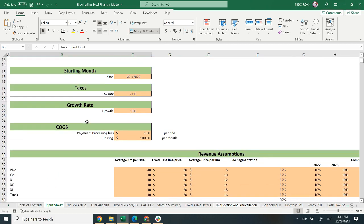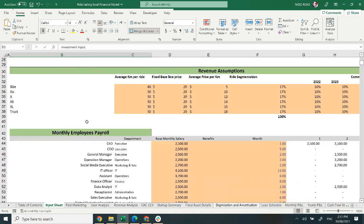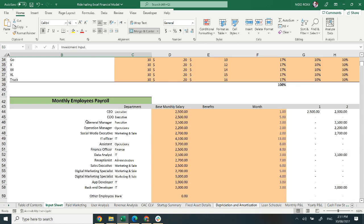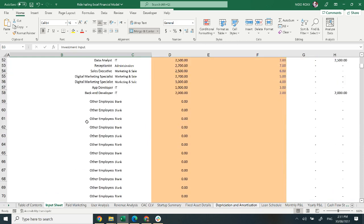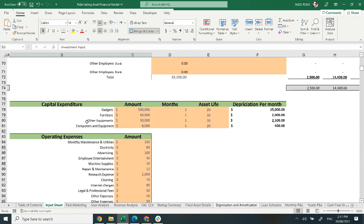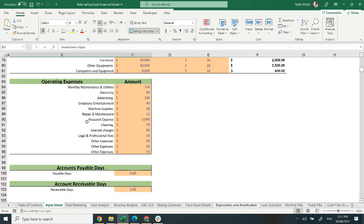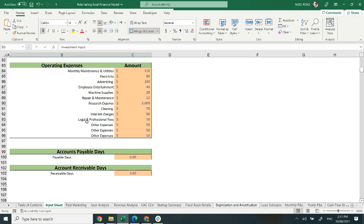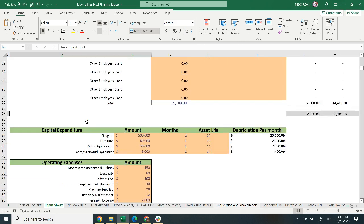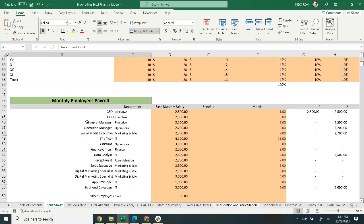It also includes growth, starting month, cost of goods sold, revenue assumptions, employee payroll, capital expenditure, operating expenses, accounts payable in days, and accounts receivables in days.